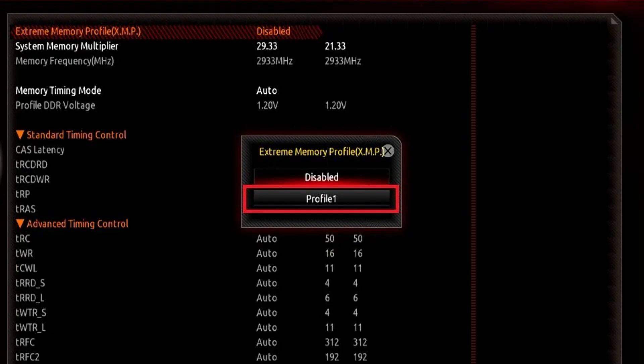If you manage to enter the BIOS, try turning off XMP or Expo because sometimes high memory profiles can cause boot errors.